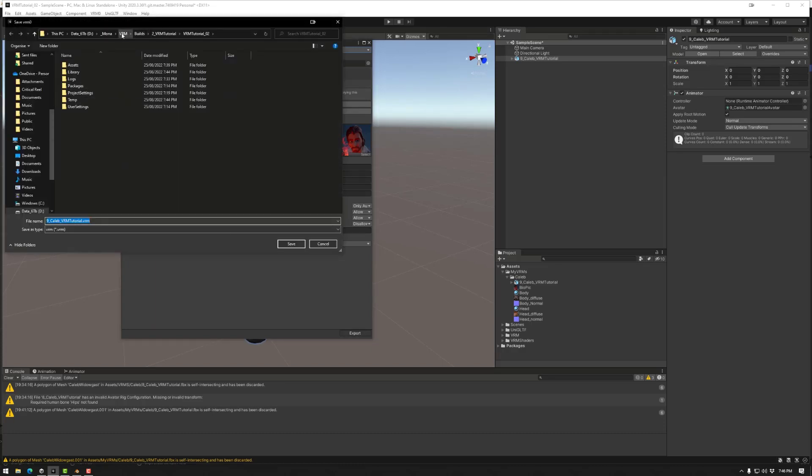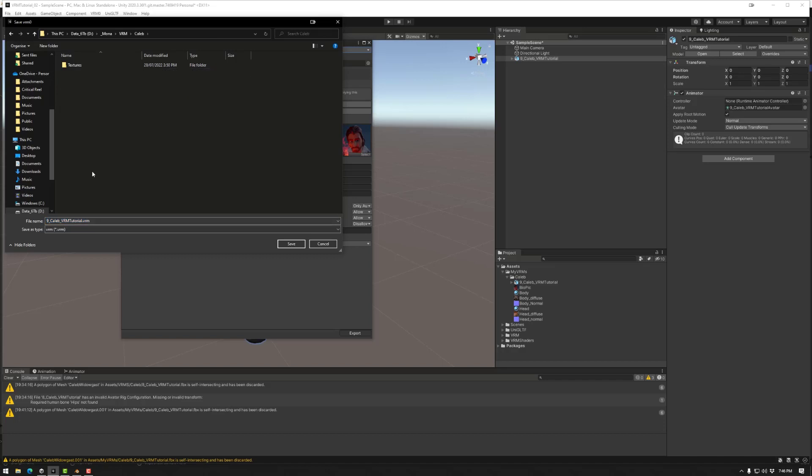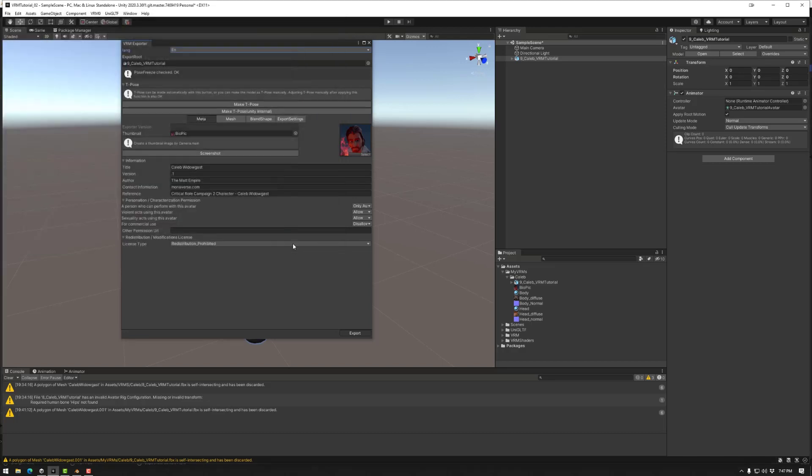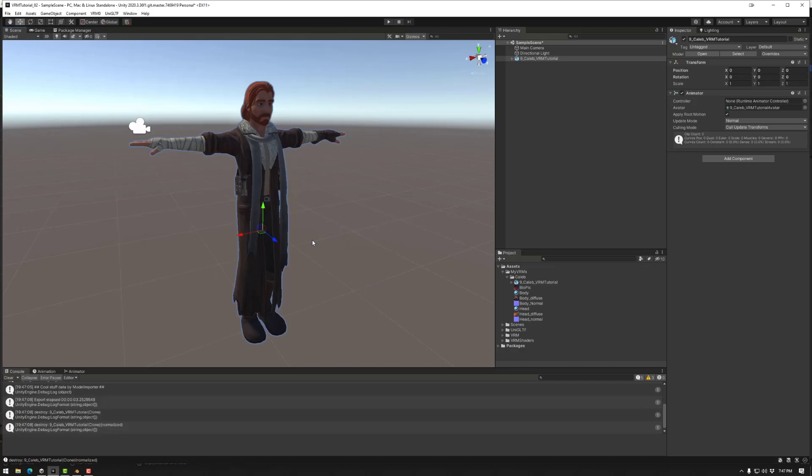And say where we want to export it. So let's go to Caleb here. Now this is a VRM. So I'm actually going to name it correctly, which is Caleb Widow Gusts. Save. Okay, done.